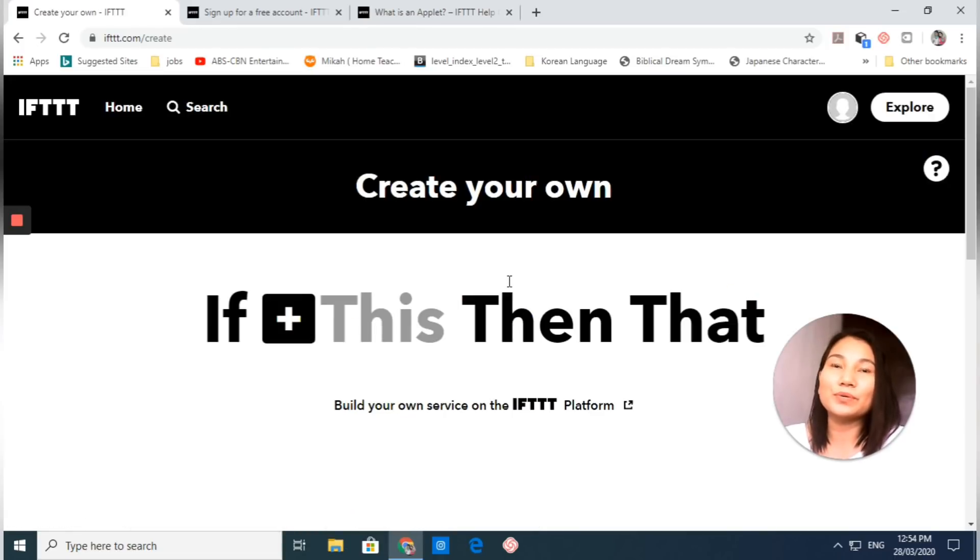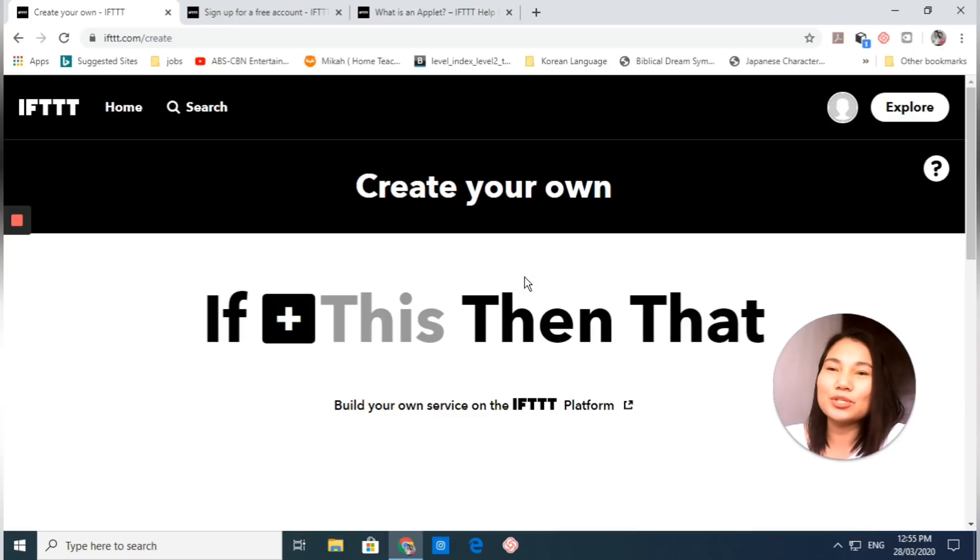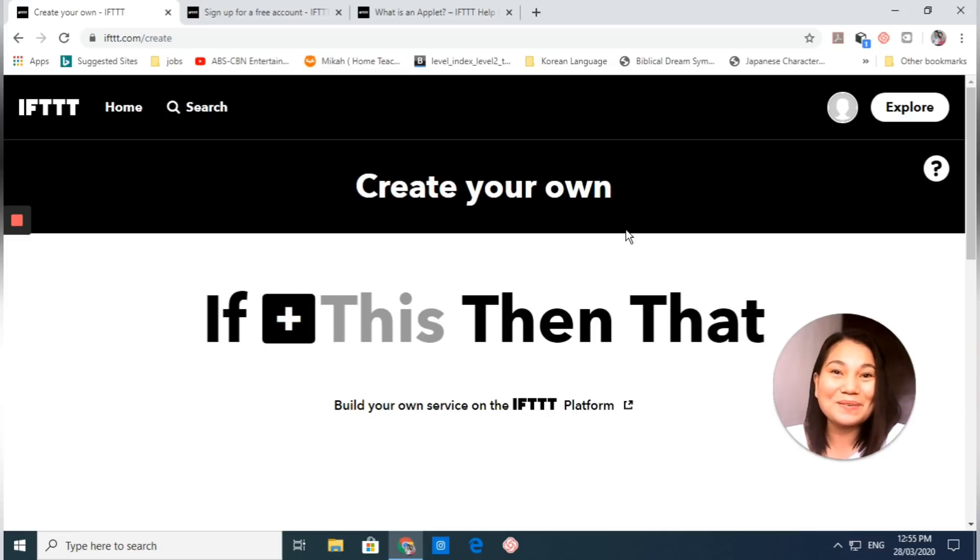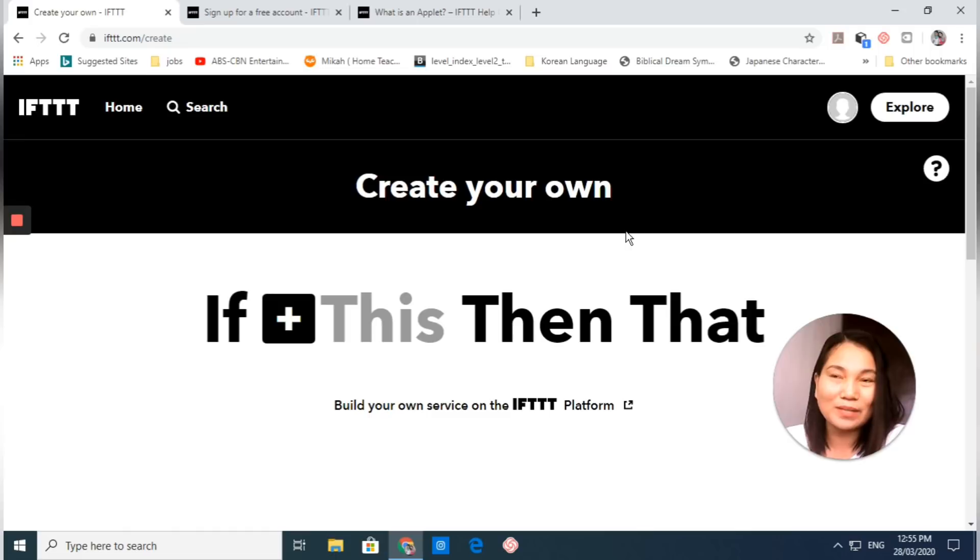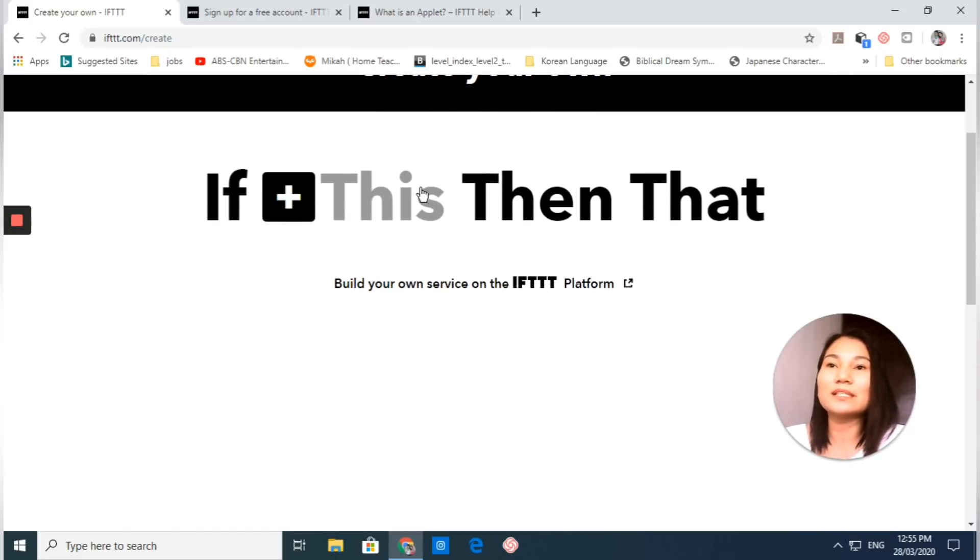We also have 'Create.' This is where you create your applets. Right now we are going to create your own applet from scratch. Here is what you are going to do: just click this.